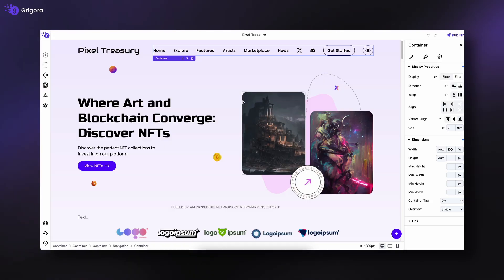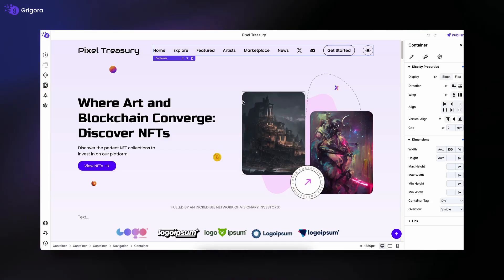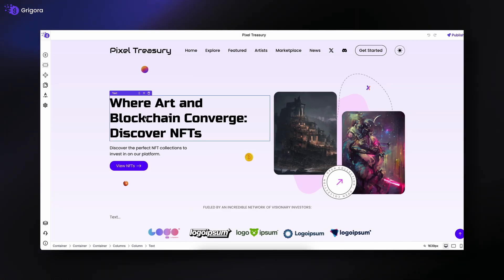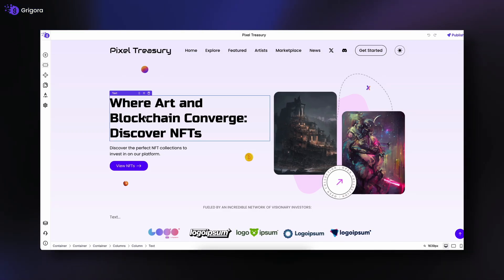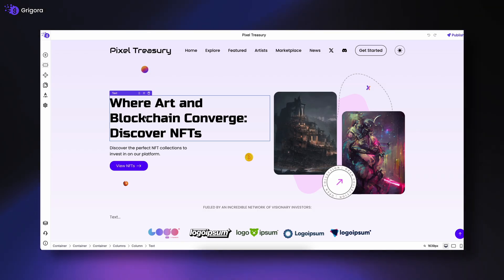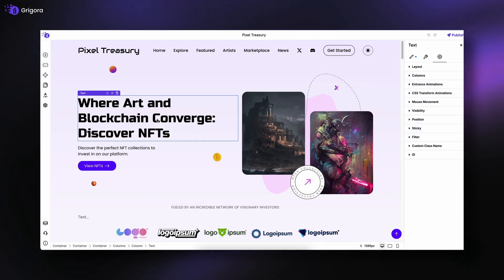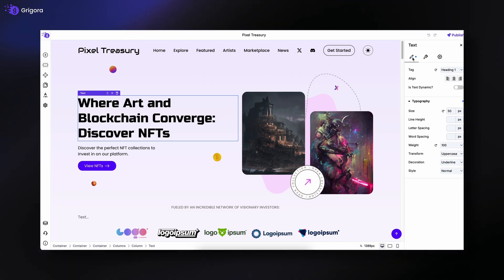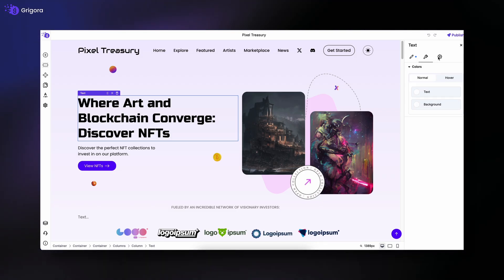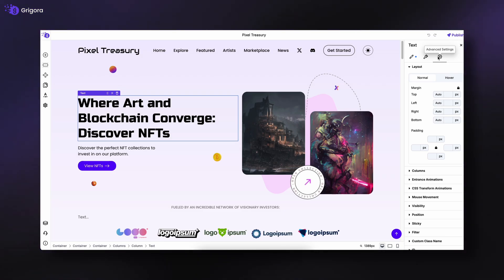This left panel is where most of your site building journey begins. On the right side, we have the Element Settings panel, which stays hidden until you need it. To open it, right-click on any element in your editor. This panel allows you to customize the selected block, whether it's adjusting layout, changing styles, or fine-tuning how your element behaves.